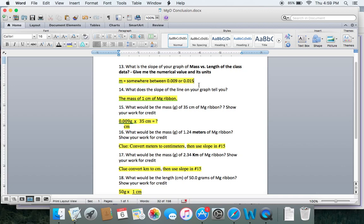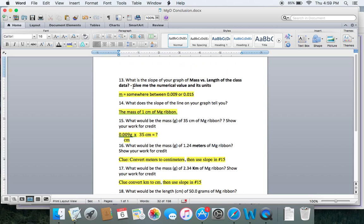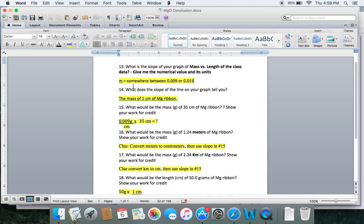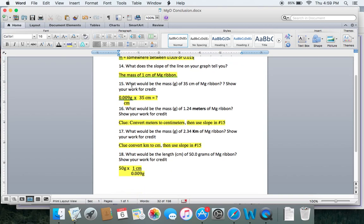That probably just means you're doing it correctly — or for number 13 on the conclusion. Just to help you out with number 14, the slope of the line tells you the mass of one centimeter of magnesium.